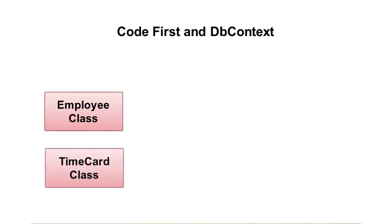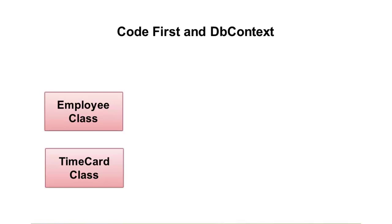For this example, let's say that employees can have one or more time cards associated with them based on date. These classes are just normal, plain old CLR or POCO classes. They're just normal classes with properties, nothing fancy, no custom attributes, no custom inheritance going on or interfaces or anything like that. They're just very standard .NET classes, which makes it nice.